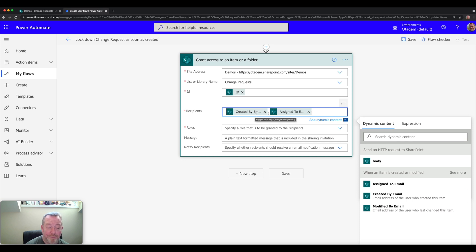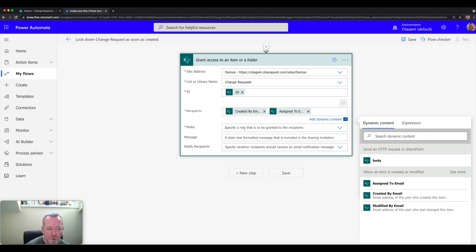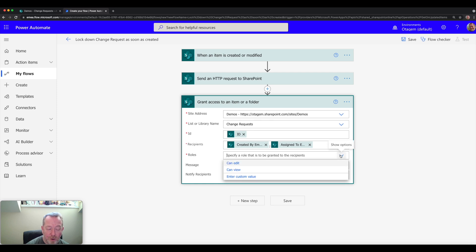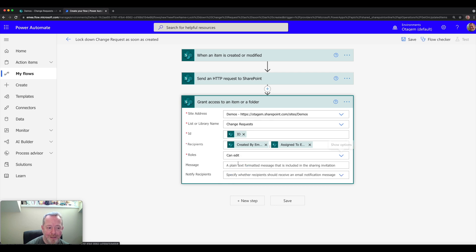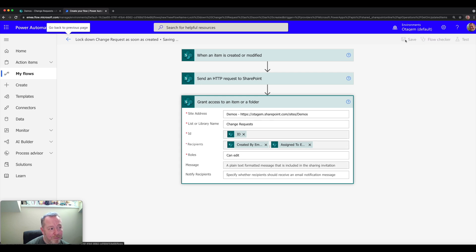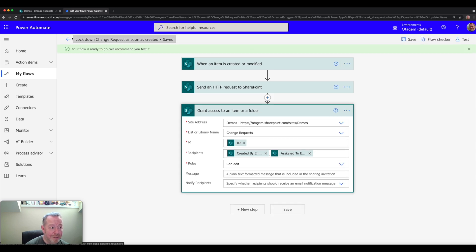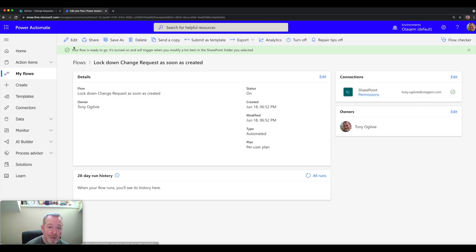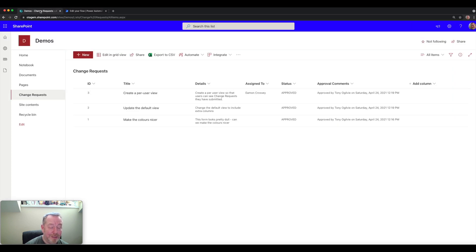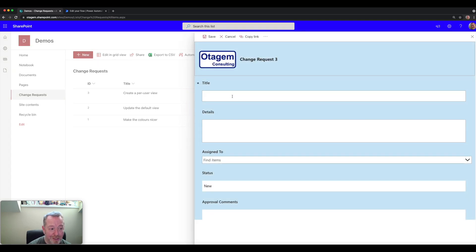The final thing to specify is the role these users are going to be given — either read-only or edit. I'm going to give both of them edit access to the item. We've now created the flow, so click save to activate it. Then let's go back to the originating change requests list to test it — click new to create a new change request.